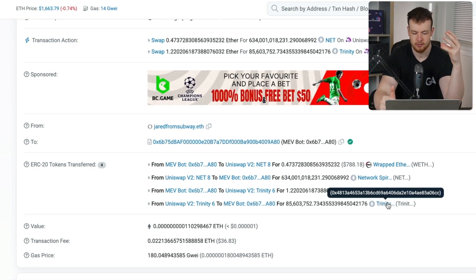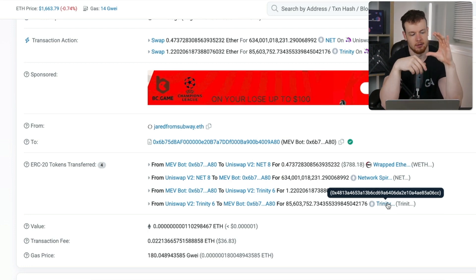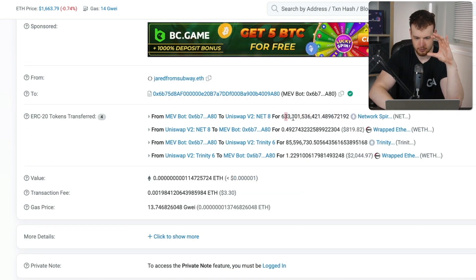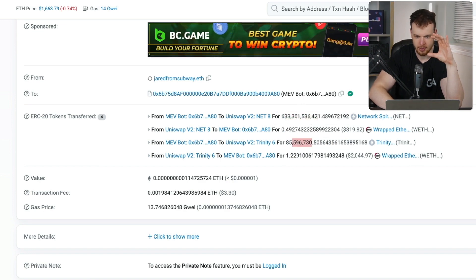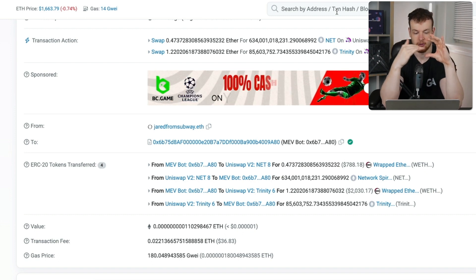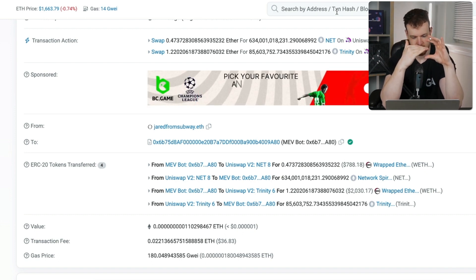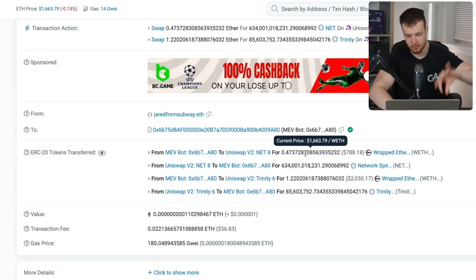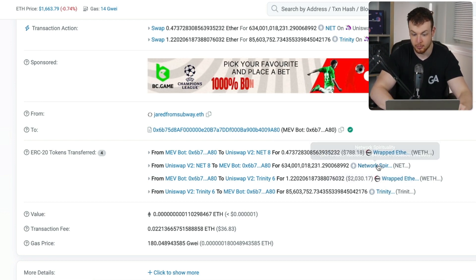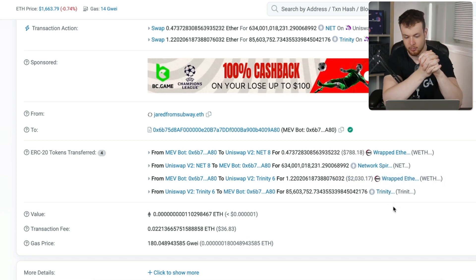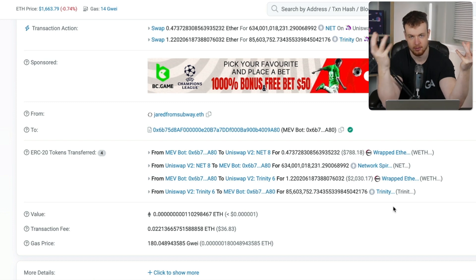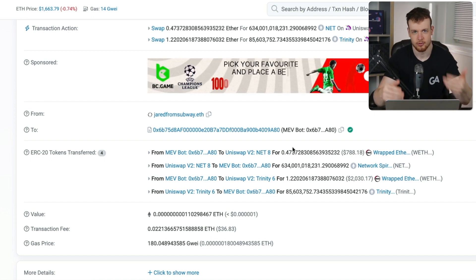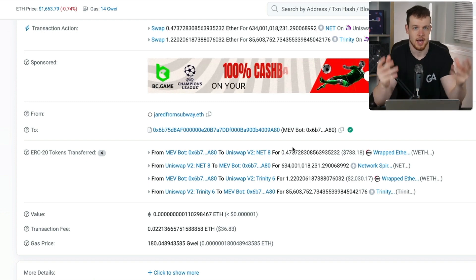In the subsequent transaction — the top slice of the sandwich — Jared from Subway sent in 4,737 wrapped ether and received back 634 billion network spirituality. Comparing back: originally he put in 633 billion for 0.49 wrapped ether, and now he put in 0.47 and received 634 billion. So he ended up with more wrapped ether and more of these bespoke tokens than he started with. That value came from the person in the middle — whatever their slippage configuration was, he extracted that delta of value.